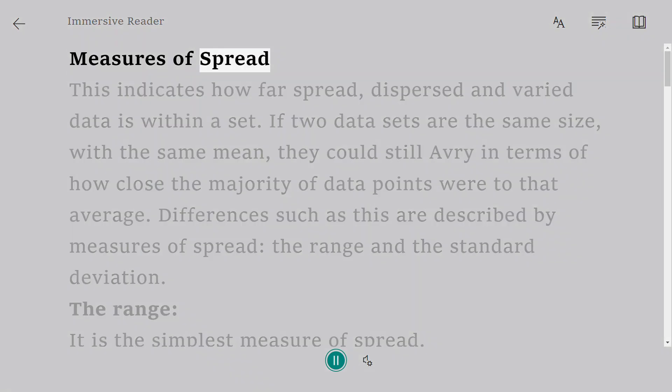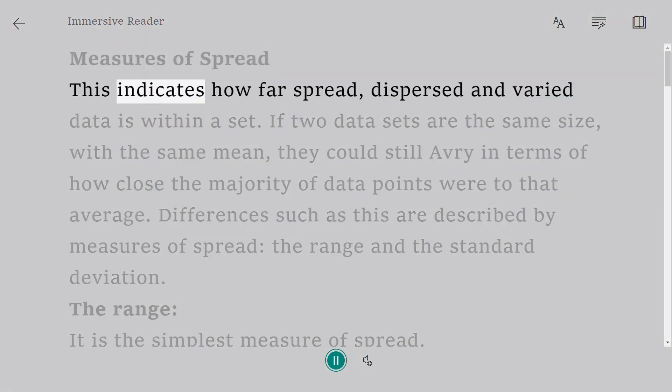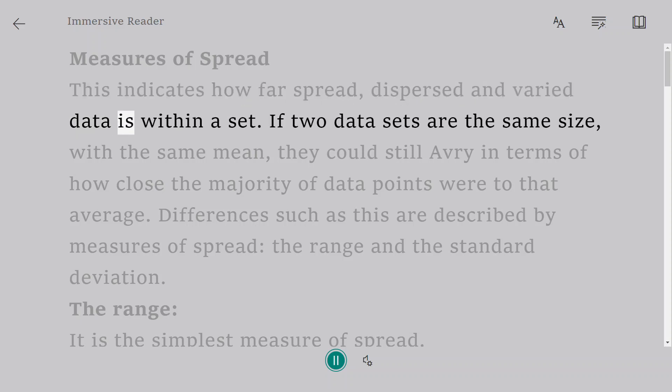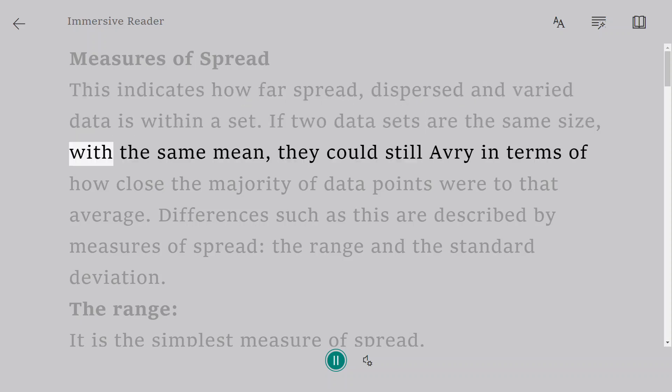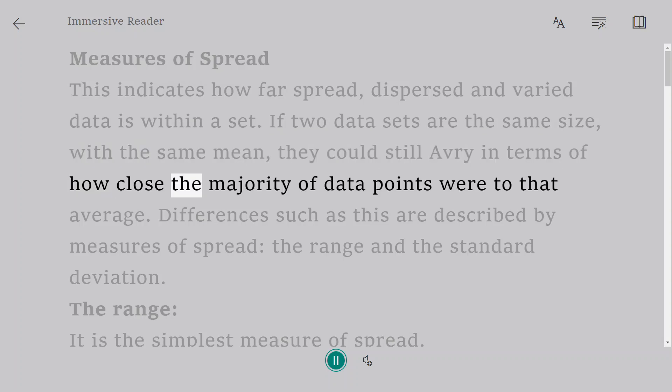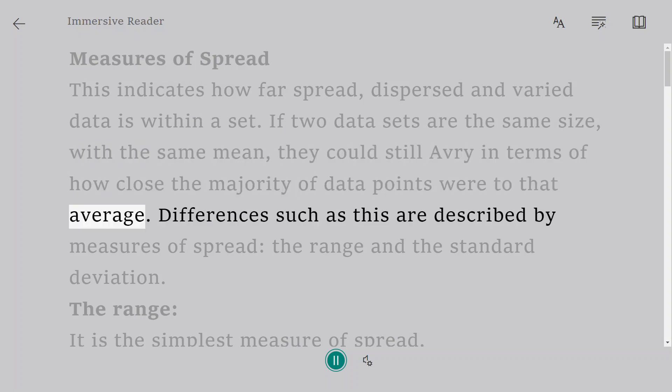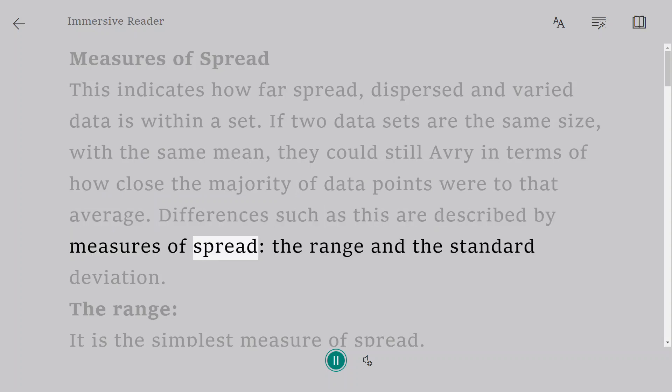Measures of spread indicate how far spread, dispersed, and varied data is within a set. If two data sets are the same size with the same mean, they could still vary in terms of how close the majority of data points were to that average. Differences such as this are described by measures of spread.